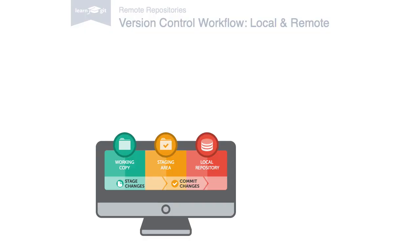About 90% of version control happens in the local repository on a developer's machine. Making changes, staging and committing them, inspecting the commit history and so on.